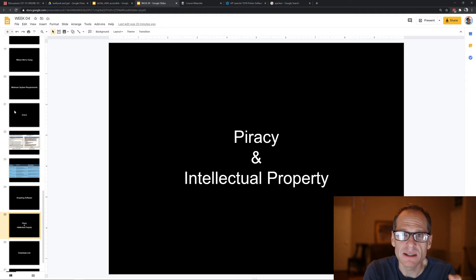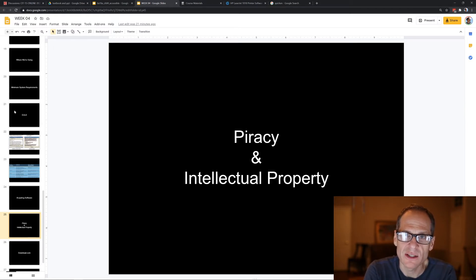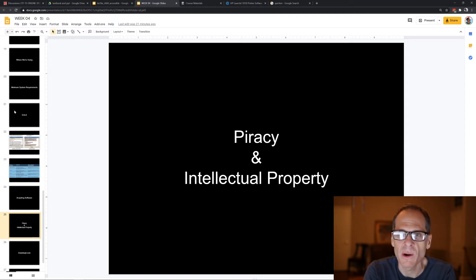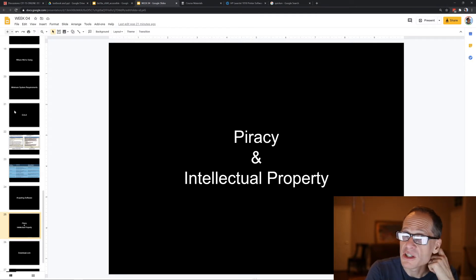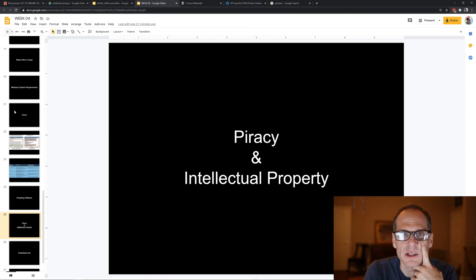When people create software, they own the software — you buy the right to use it, not the software itself. Once you buy Microsoft Word, you can't make copies and sell them, because you don't own it. You own the right to use it. Piracy is when people distribute someone else's material — like Microsoft Word — without permission, or use it without permission. It's against the law and you could be fined for it.